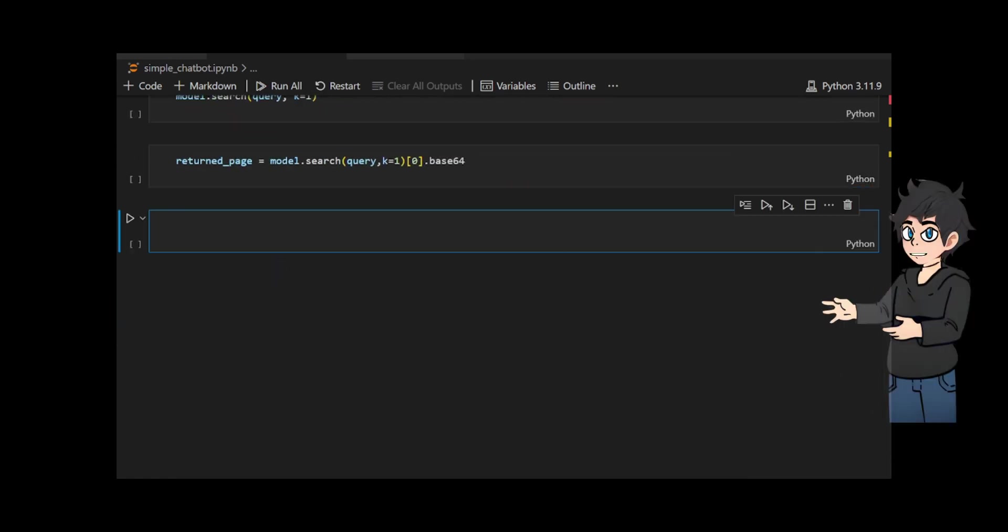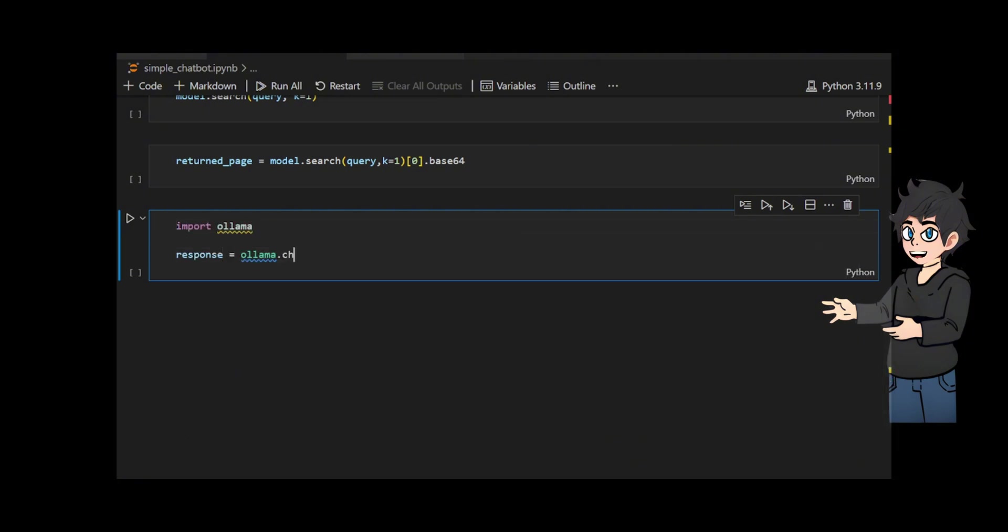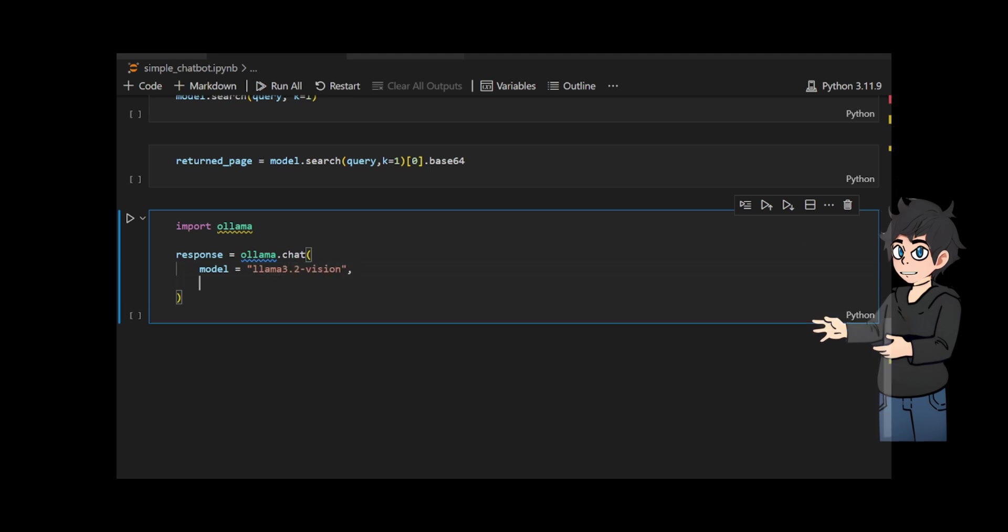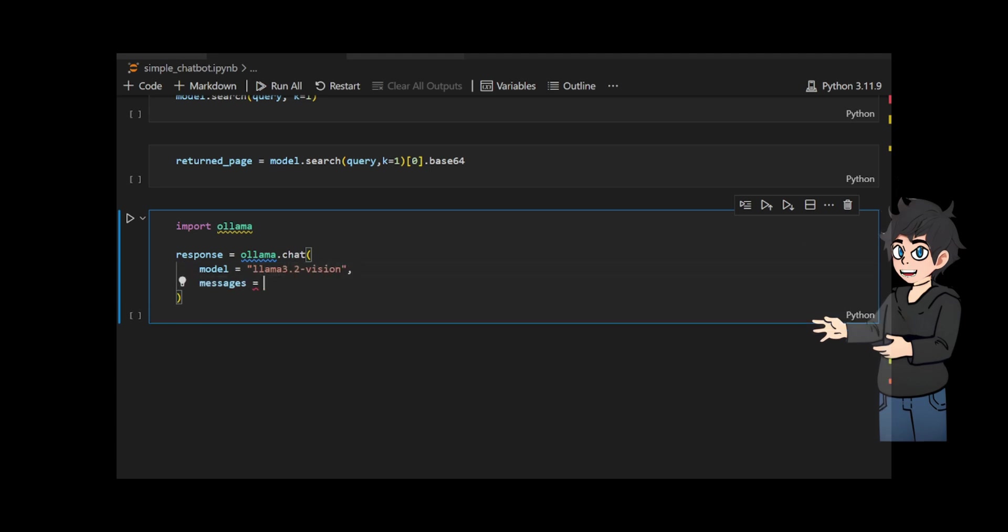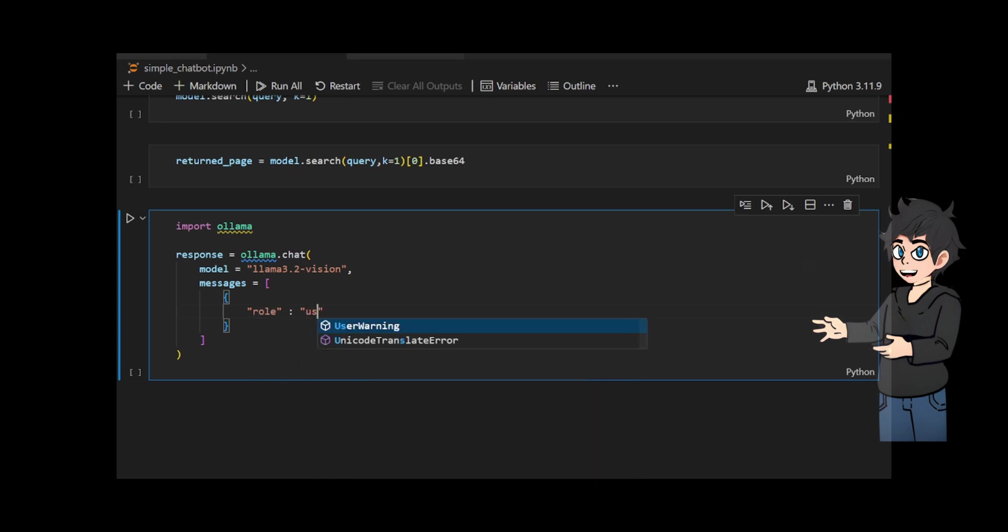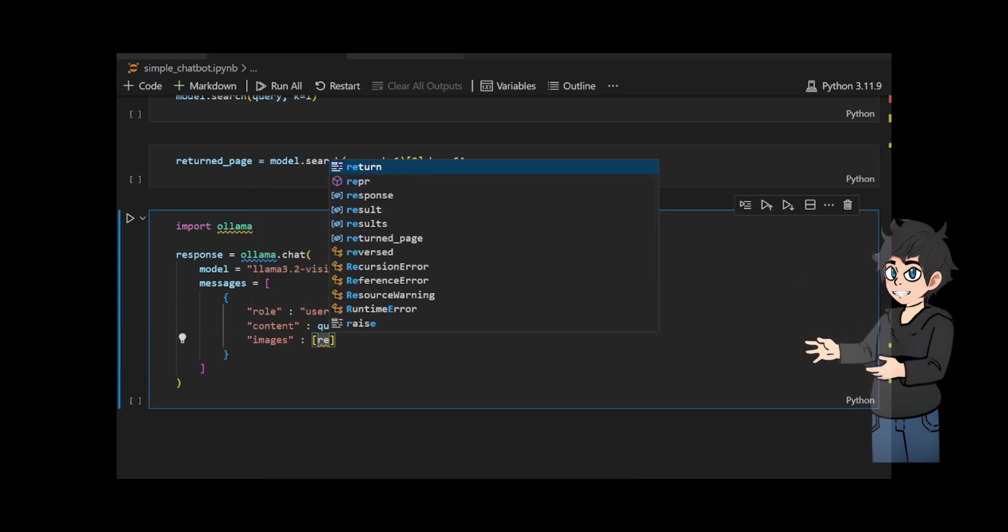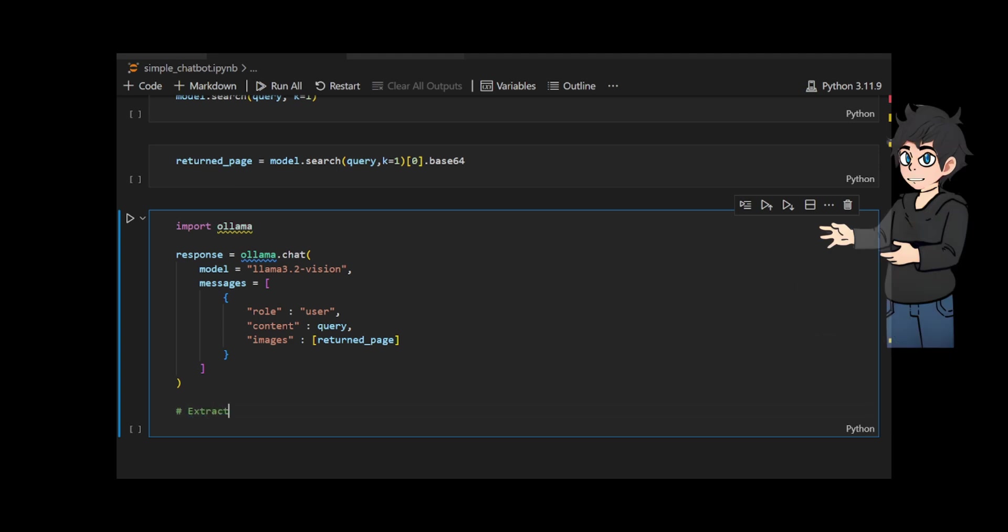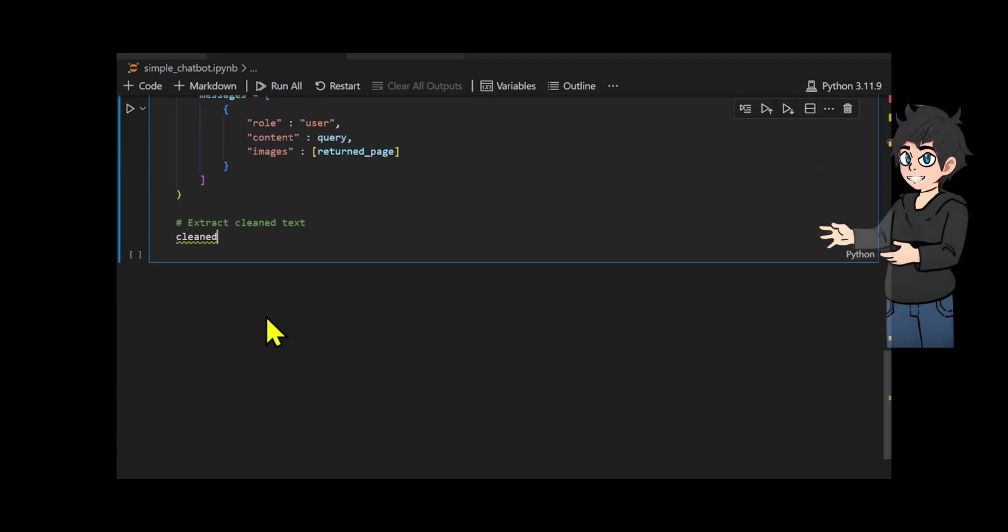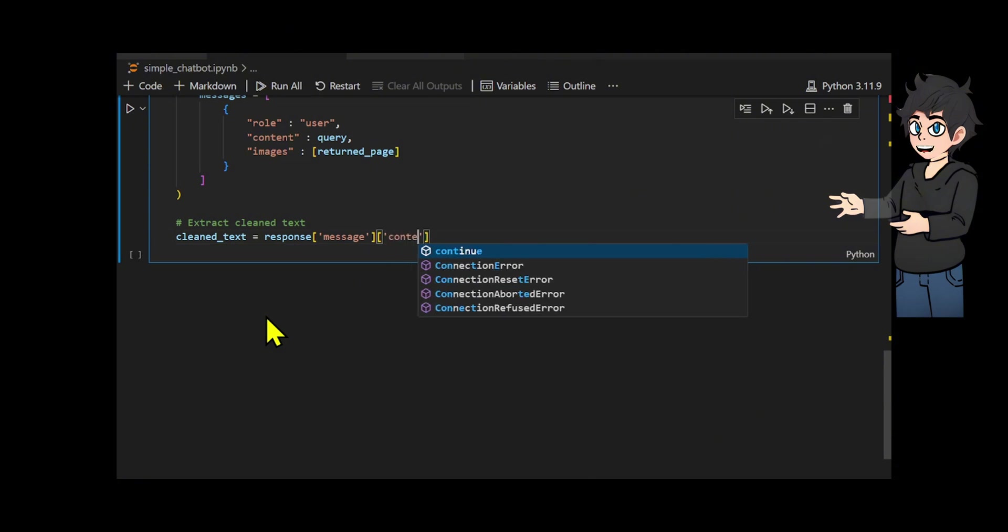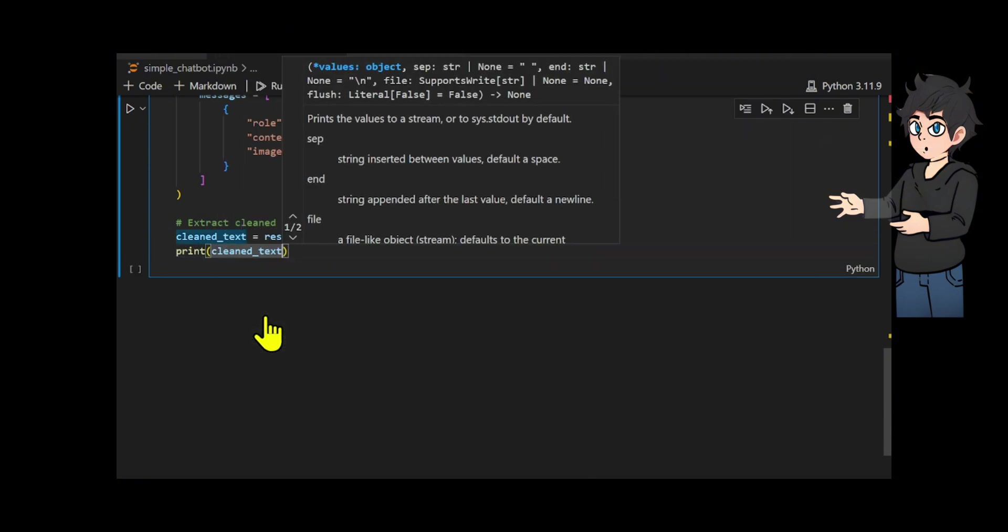We use the Llama 3.2 Vision model, which simplifies the process by allowing us to pass in an image and either extract text or ask questions about the image. The Llama 3.2 Vision model is a 9 billion parameter model that performs well on most OCR tasks. I run the Llama 3.2 Vision model locally on my MacBook using Ollama. To use the Llama 3.2 Vision model, you need Ollama 0.4.0, which is currently available as a pre-release.